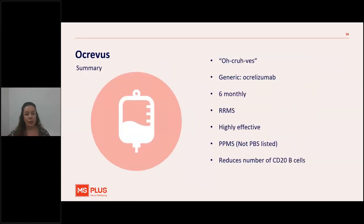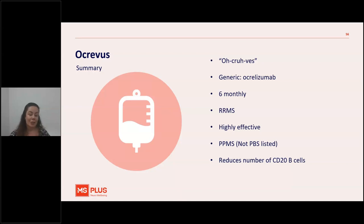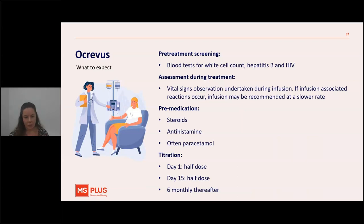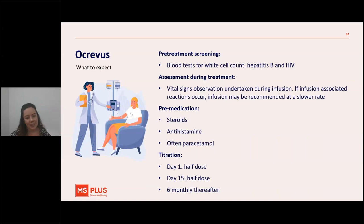Ocrevus — generic name ocrelizumab — is a six-monthly infusion. It works on relapsing remitting MS as well as primary progressive MS, though it is not currently PBS-listed for primary progressive MS. It is highly effective and works by reducing the number of CD20 B cells. Before starting, blood tests check white cell counts and rule out conditions such as hepatitis or HIV. Before the infusion, vital signs are taken and monitored during the infusion as well, as infusion-associated reactions are possible. Pre-medication including a dose of steroids — commonly methylprednisolone — is also given.